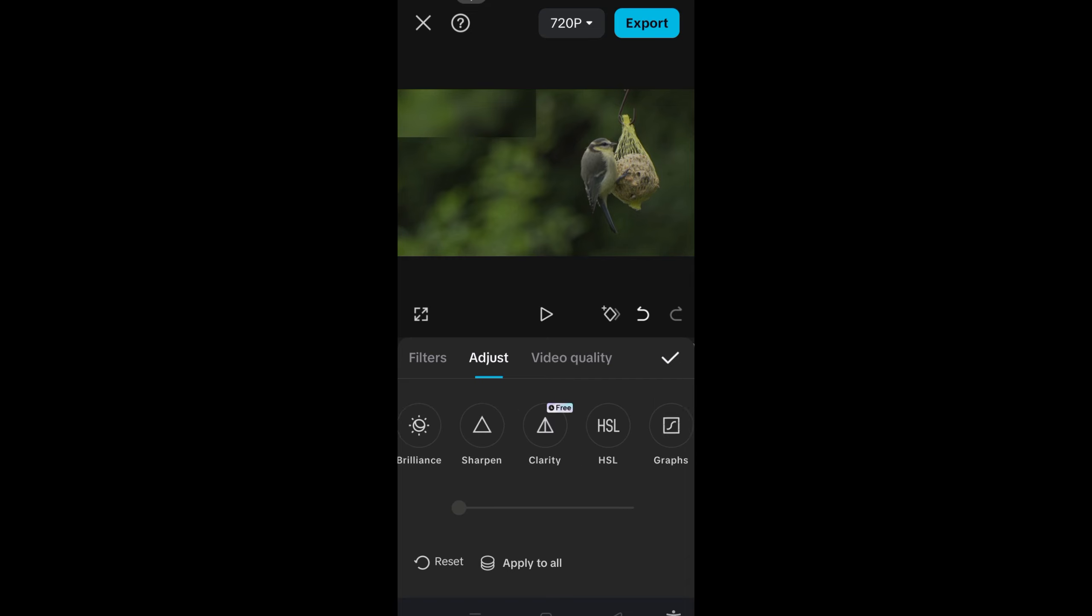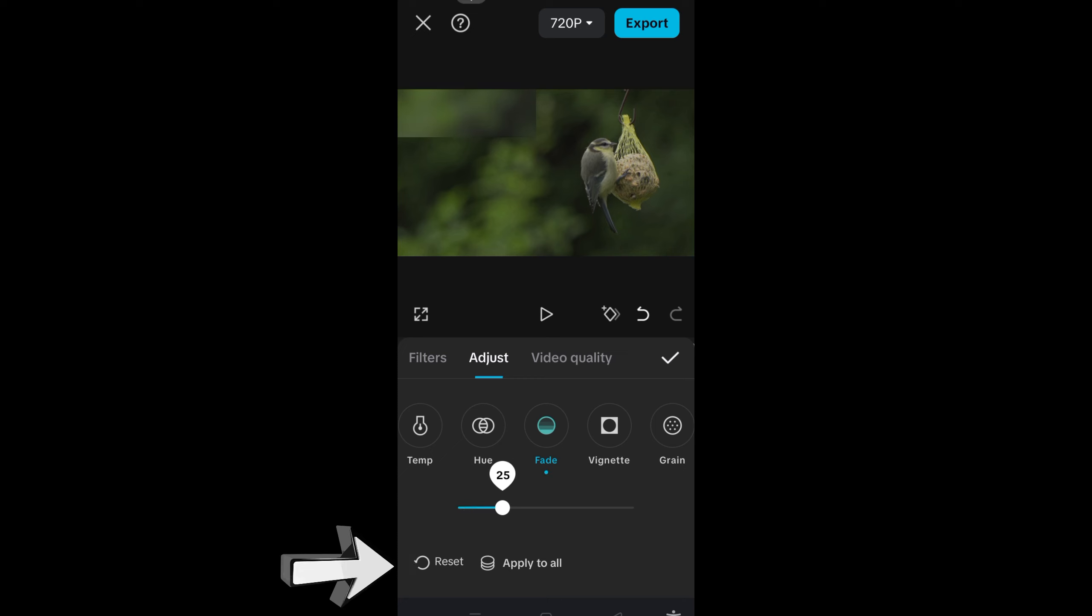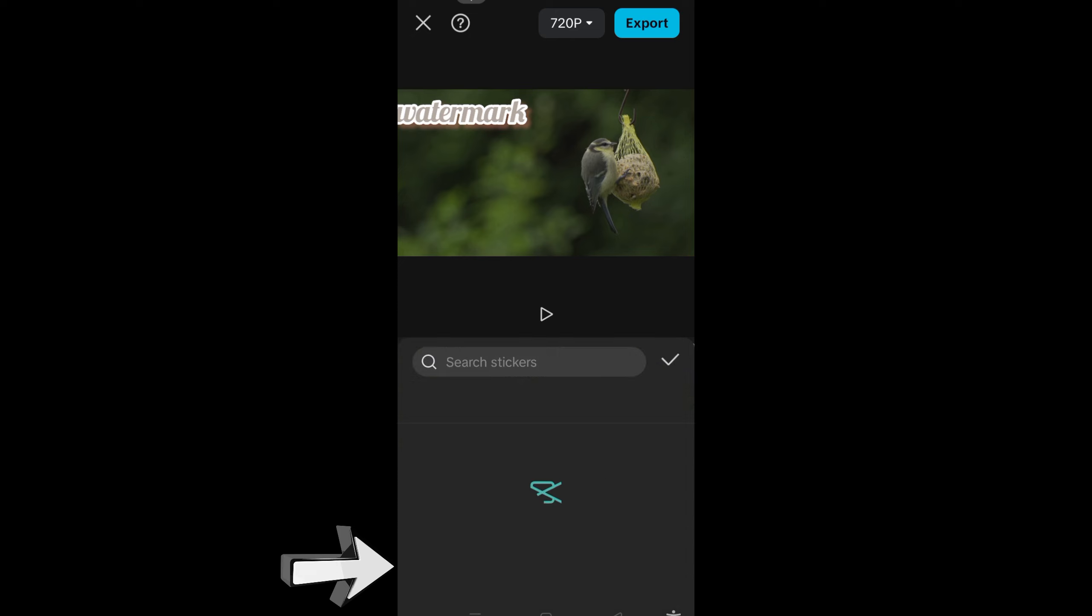And then the very last thing here is you can add a sticker to this. You just have to go to this sticker symbol and then look for the specific sticker. For example, if you want to add a sticker for nature, you have to search for nature.